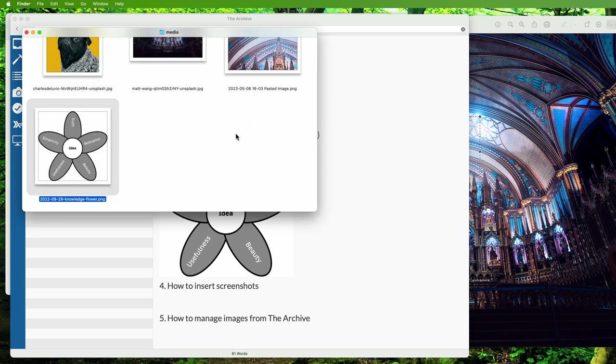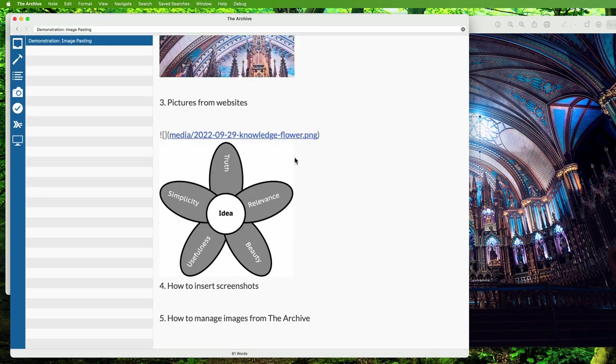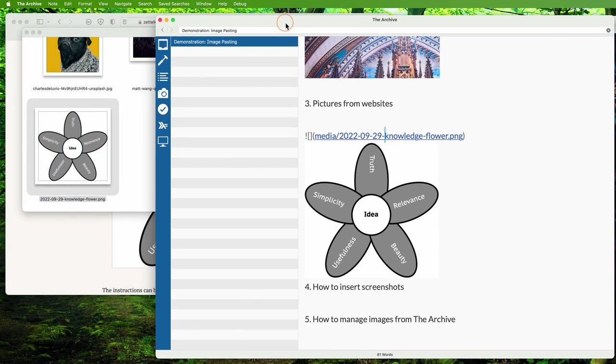Let's say I don't need the date from the original file name in front of it and want to rename it. I can do this from The Archive like so: right-click the file path in the image markdown, select rename, and remove the date from the file name.